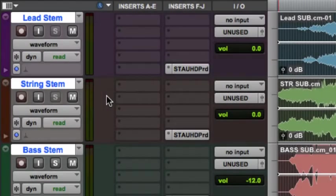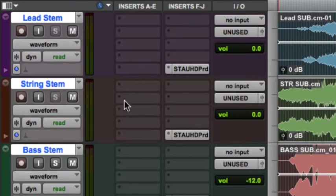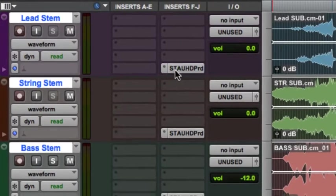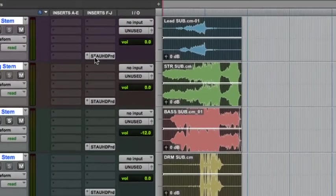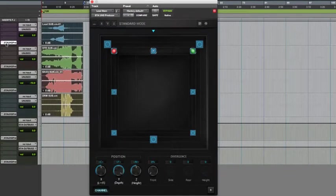The first step is to open the STA UHD Producer Plugin on any mono, stereo, 5.0, or 7.0 track. By default, you'll see the basic panning view as you're seeing here.